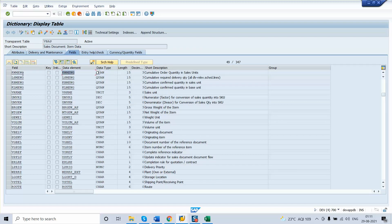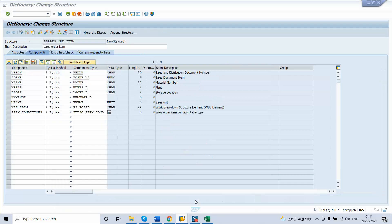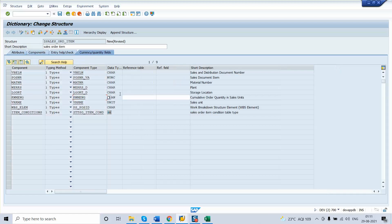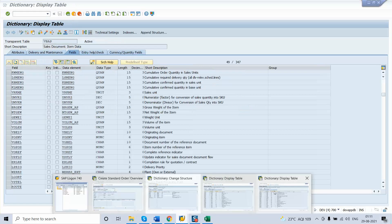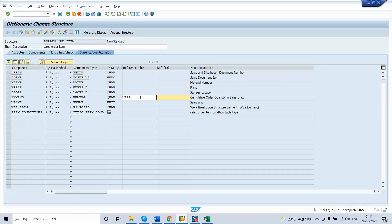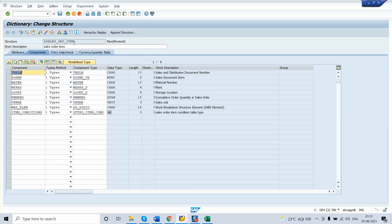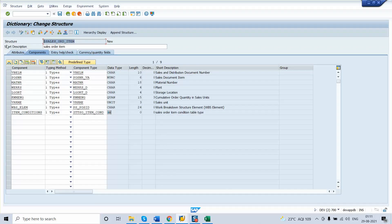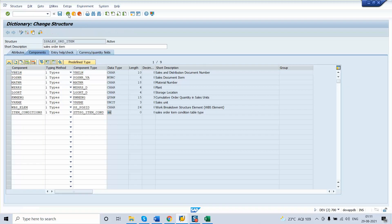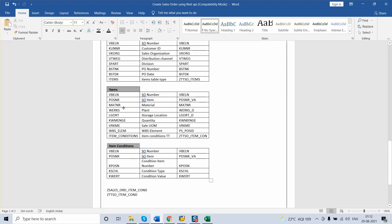For KWMENG, the domain is the same, but there was a typo — an additional 'E' was added to the field name. Since this is a quantity field, we provide the reference table and reference field name, using the same reference from the VBAP table. In this way, our structure for the line item is complete. Check for any errors — no errors found. Copy the structure name and activate. The item condition and items structures are now done.